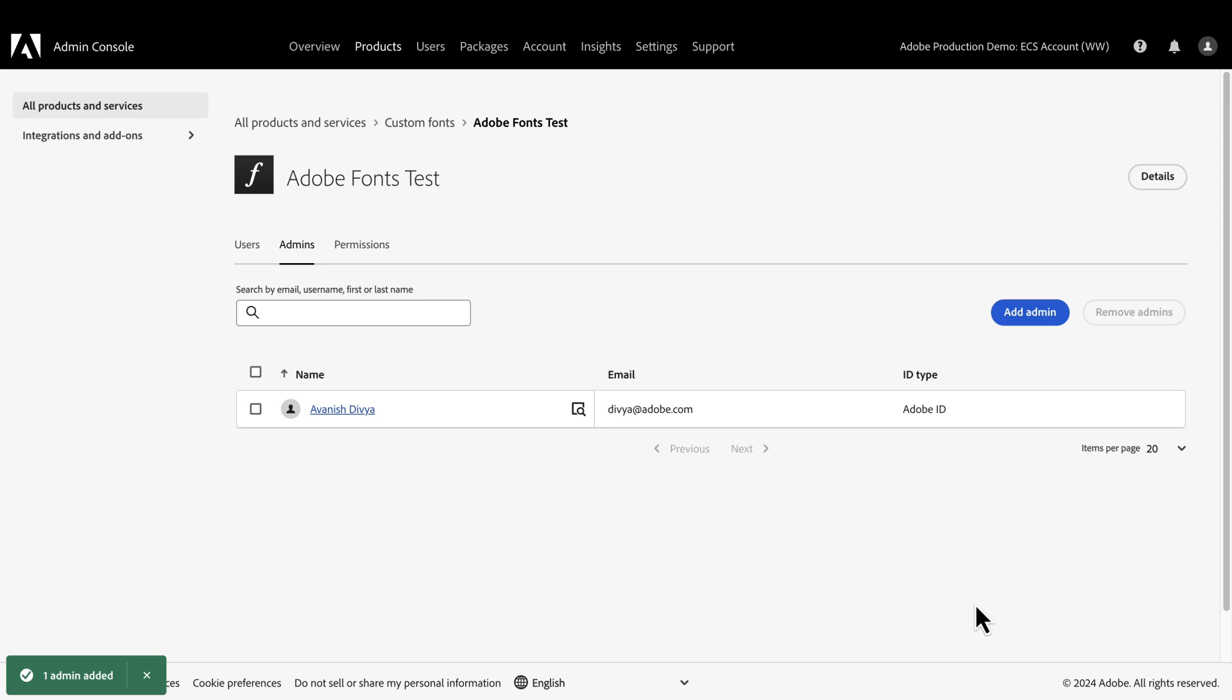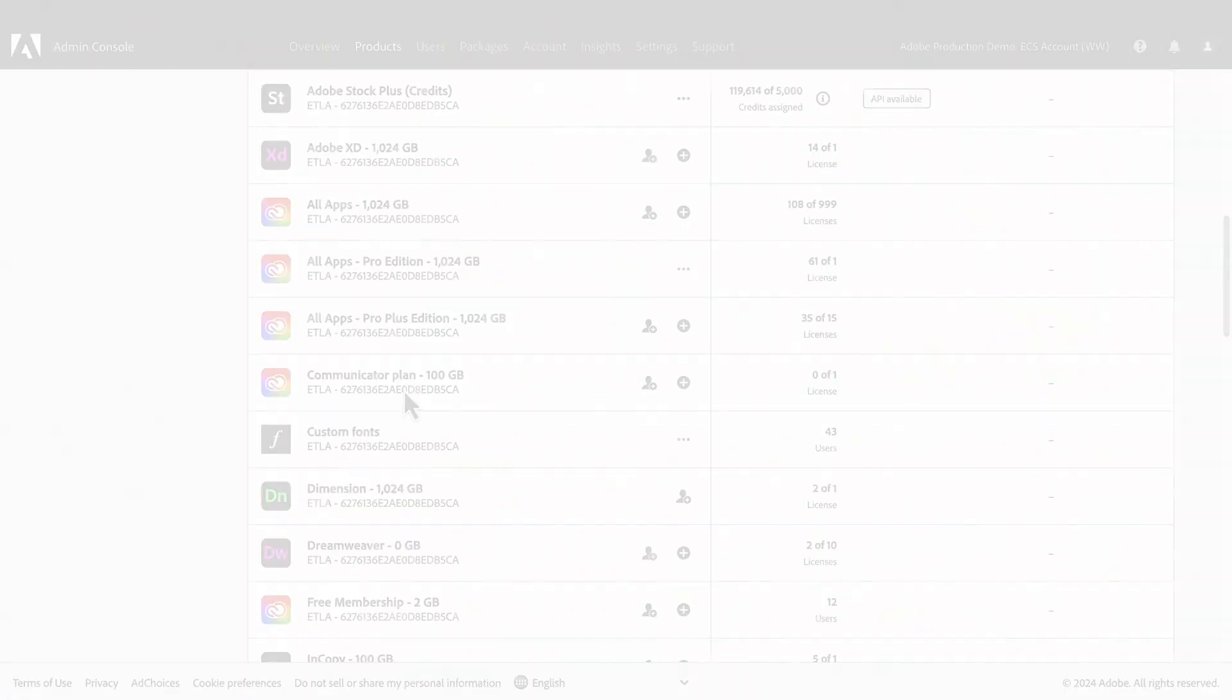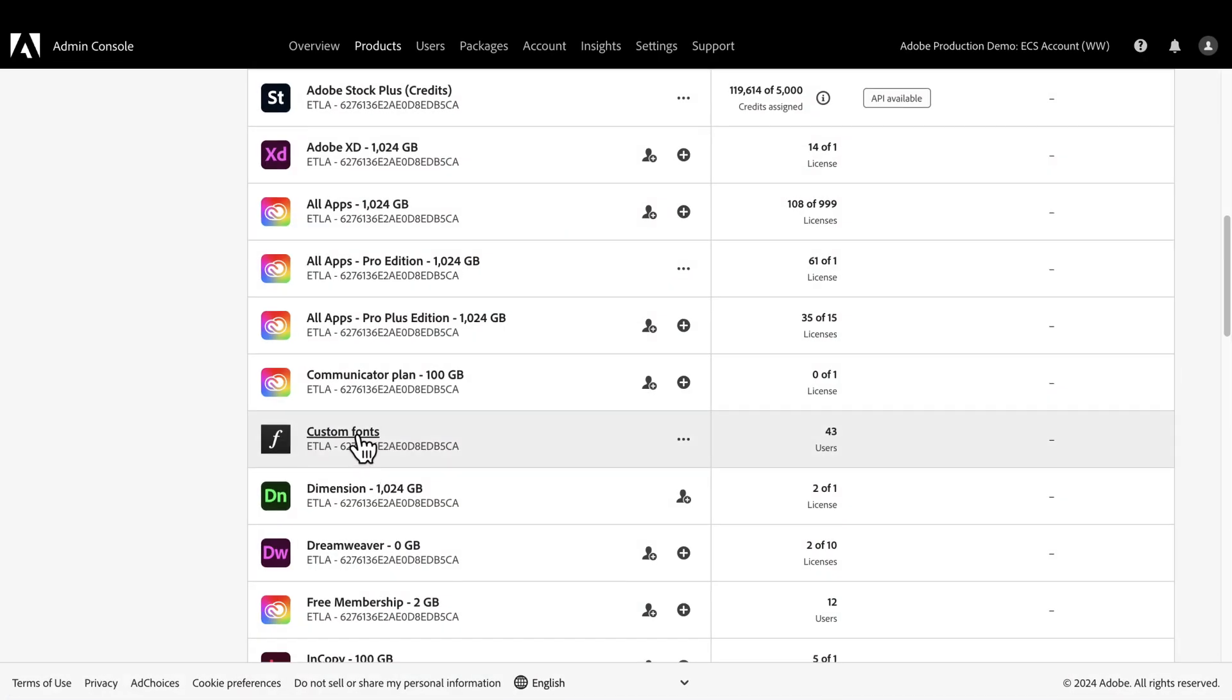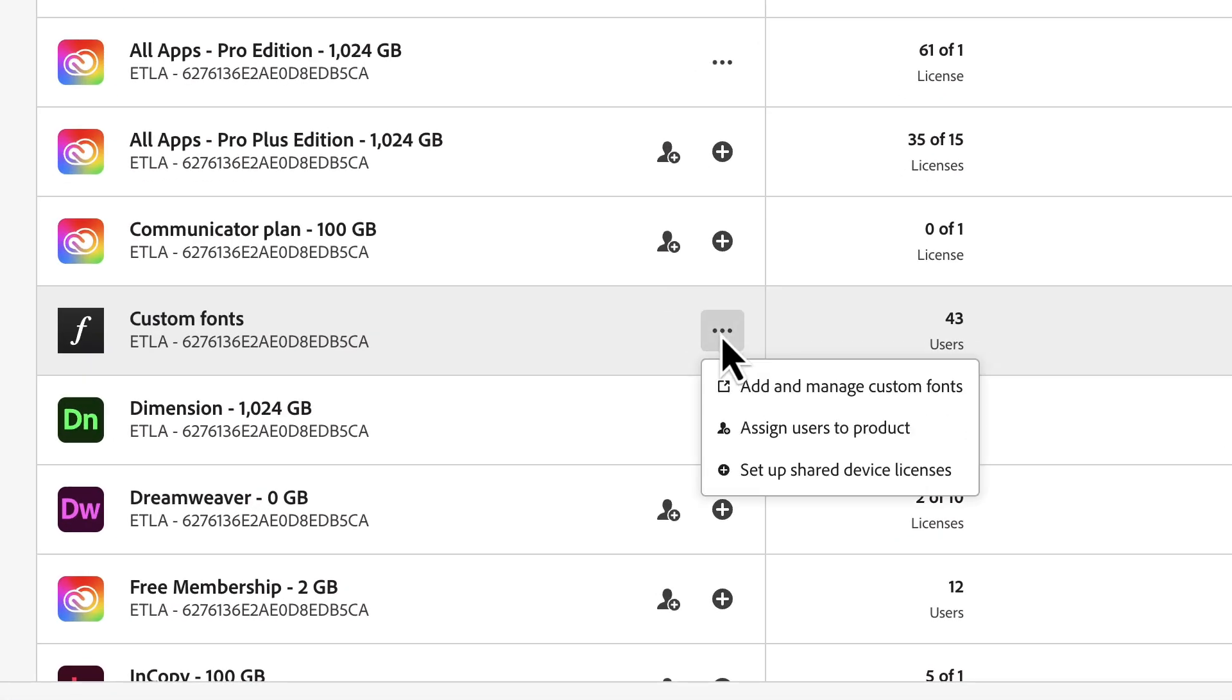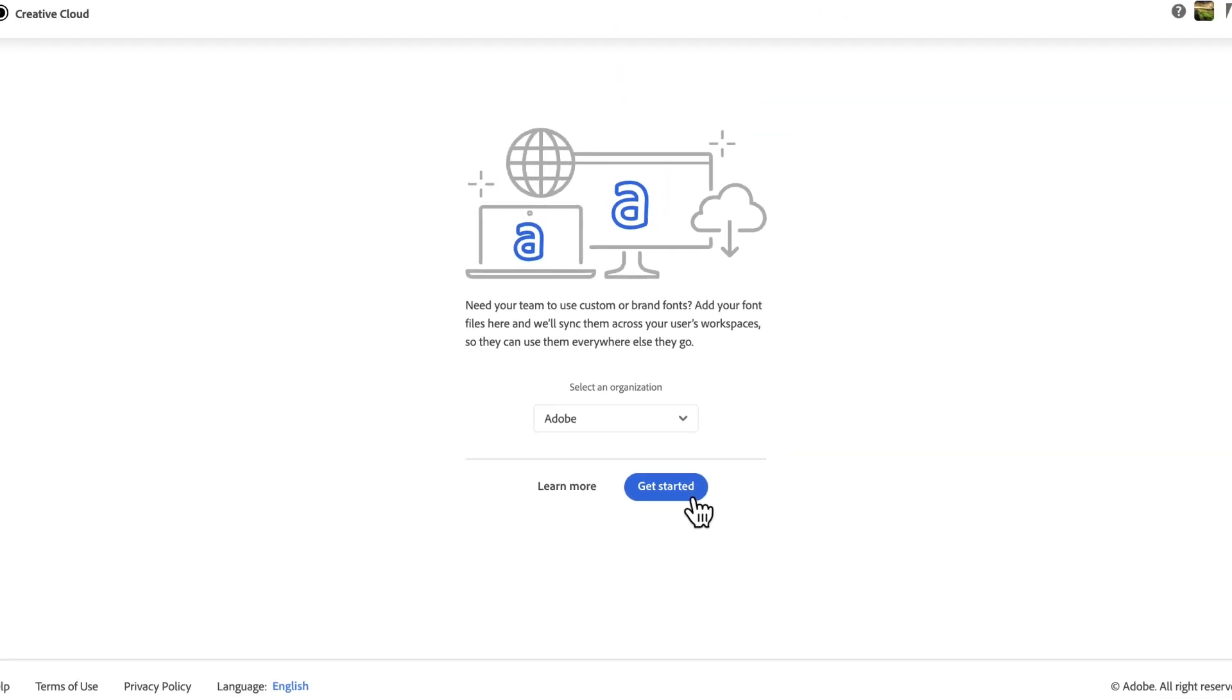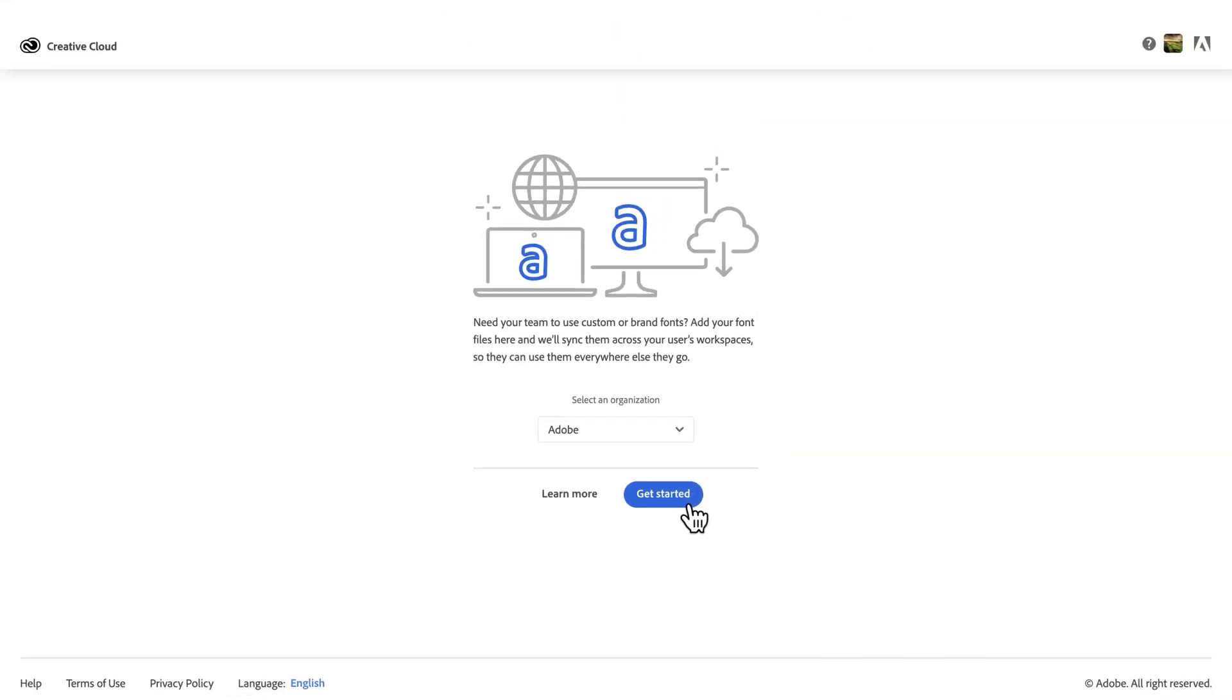Now, we are ready to add fonts. Let's go back to custom fonts, click on the three dots, then select Add and manage custom fonts. If we needed to, we could select an organization, but for this demo, I'll just leave it as is and click Get Started.